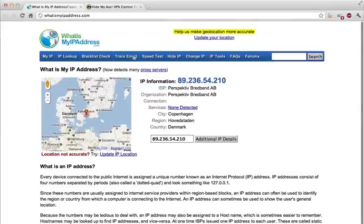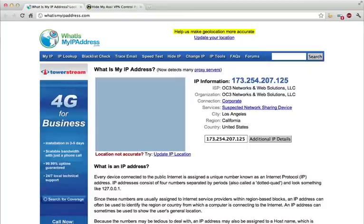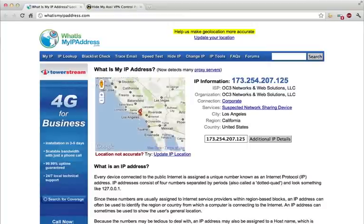So I'm going to jump back here to whatismyipaddress.com, reload the page and here we go. It looks like I'm in Los Angeles.